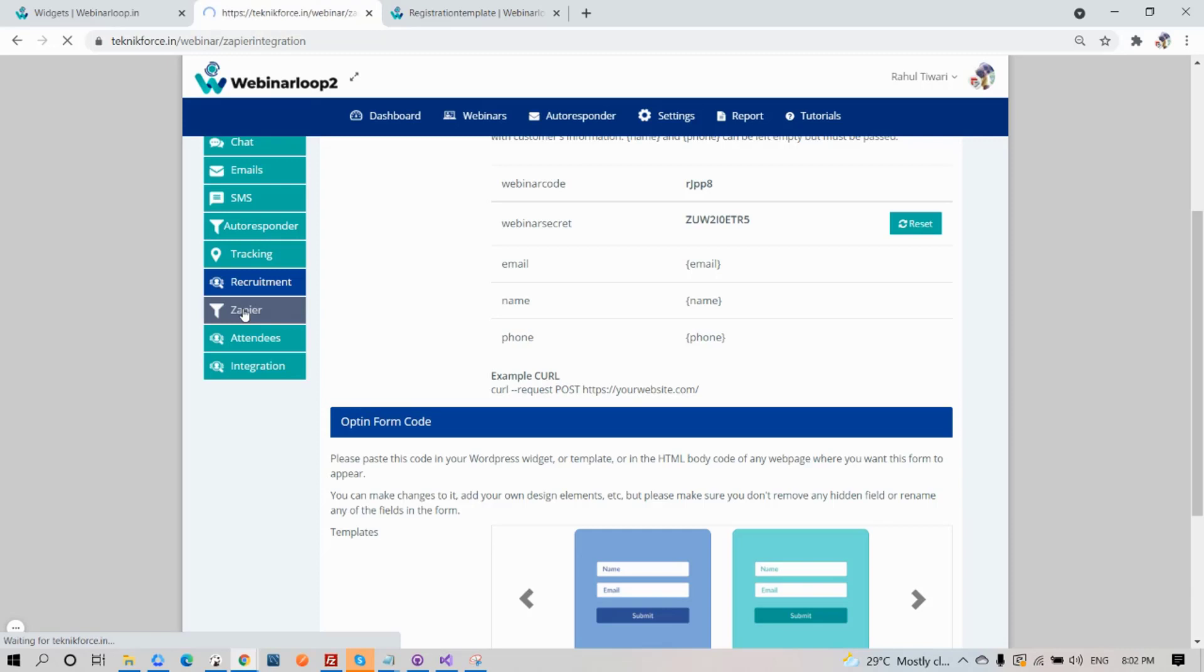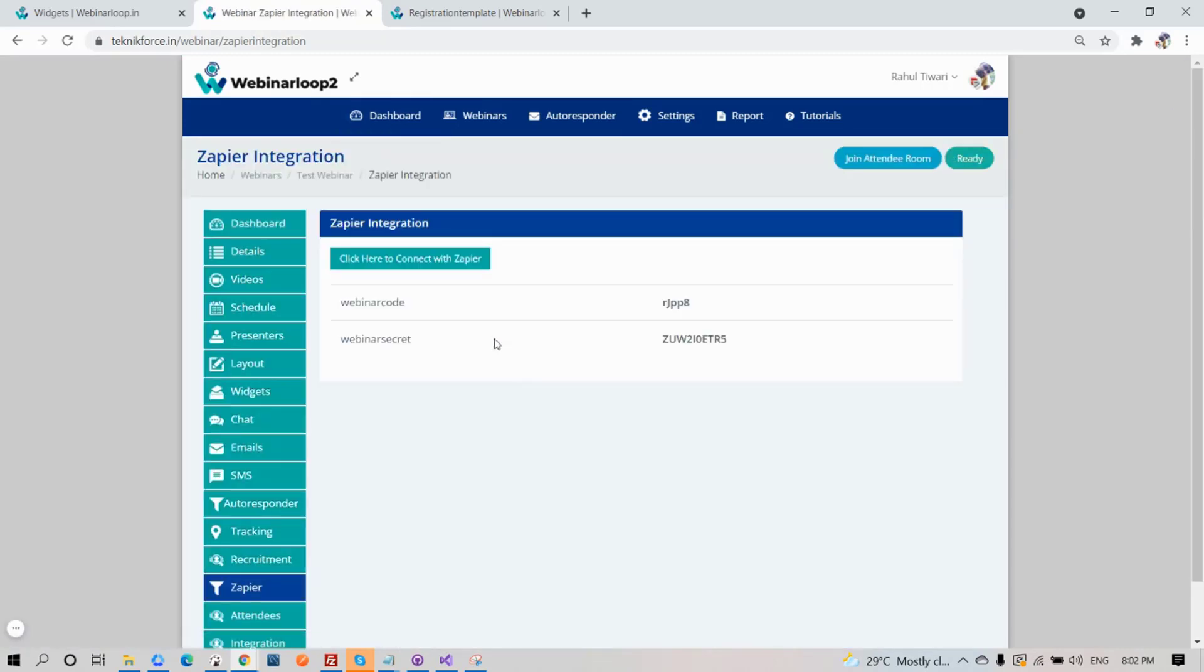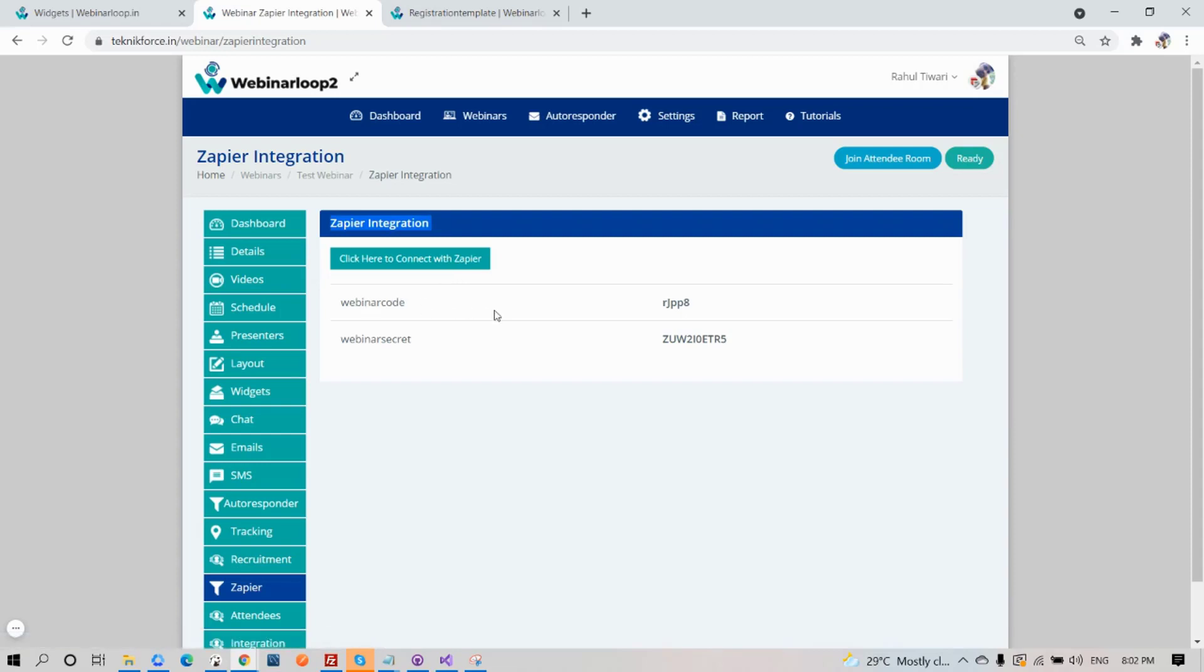Next is Zapier integration. You can click on this button to connect with your Zapier. Here you have your webinar code and webinar secret to set it up.